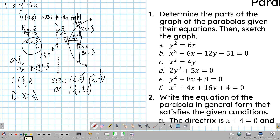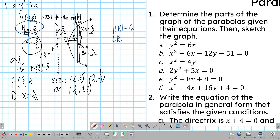Now, what happens if — like in letter B — the given equation is not in standard form but in general form? We now have equation 1B, which is in general form. The first thing to do is to write it in standard form. To do that, we first analyze which variable is squared — in this case it is x.